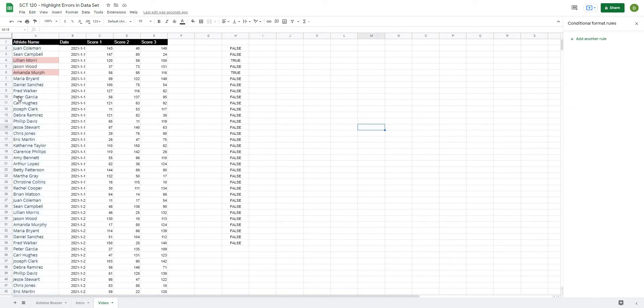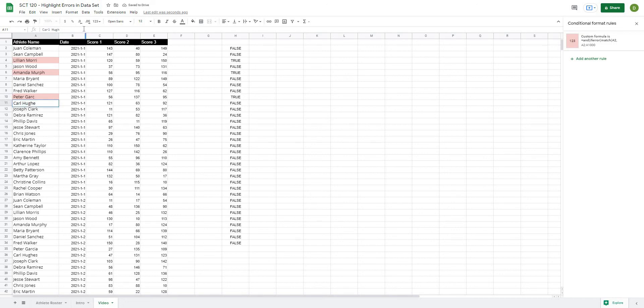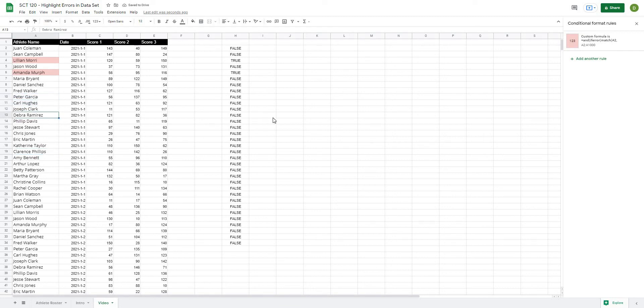And when I hit done it applies to all of these. So if Peter Garcia was spelled wrong, you can see how that works. Carl Hughes, etc. So as these values are spelled wrong it will automatically highlight to see if there are any errors.